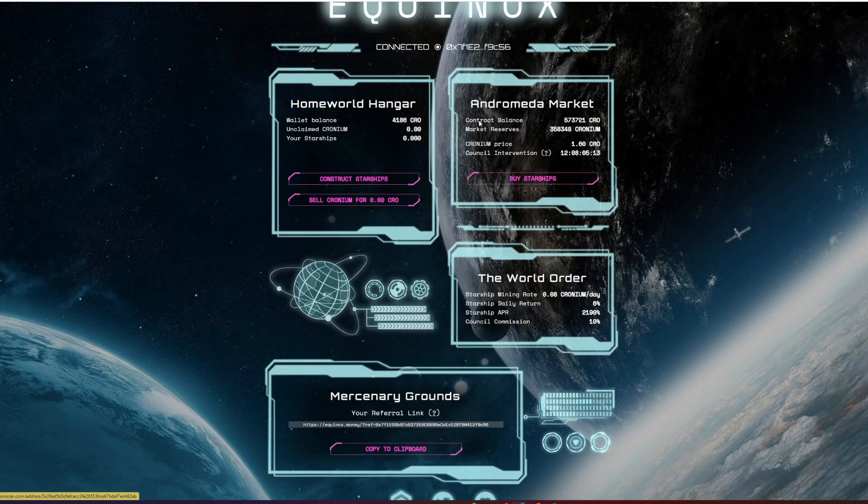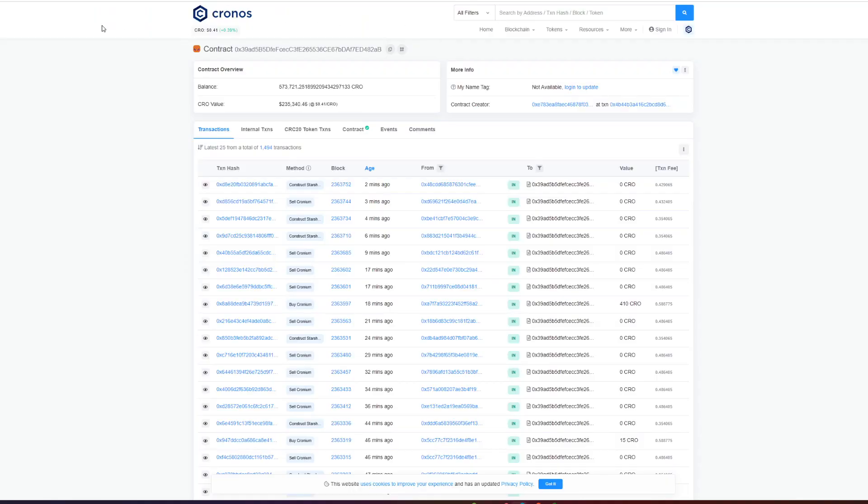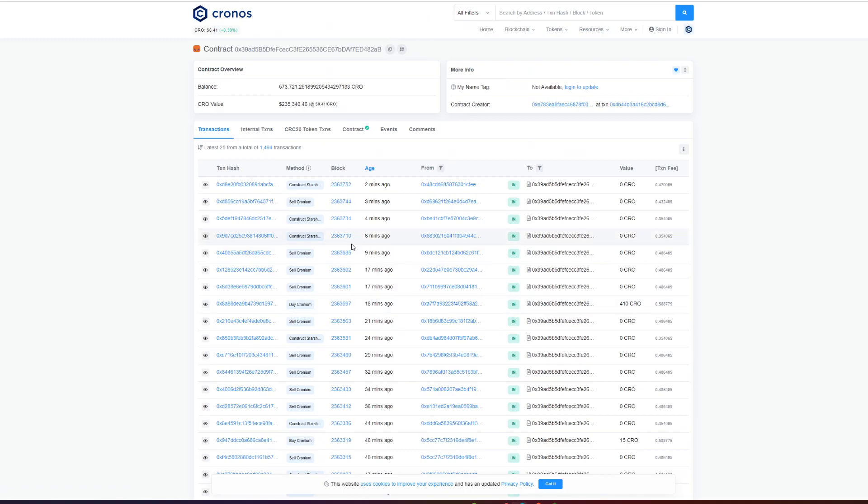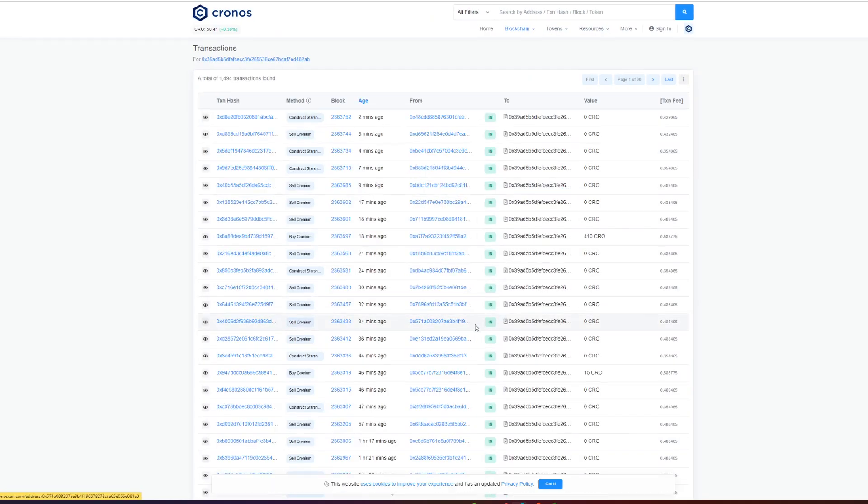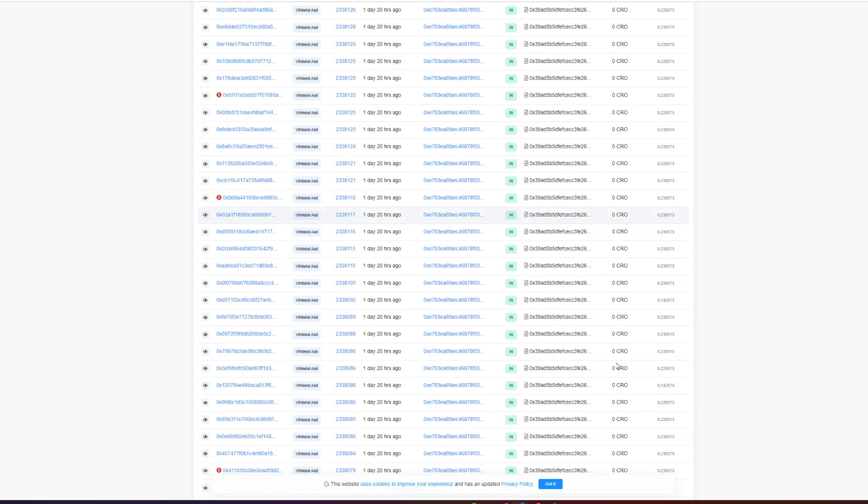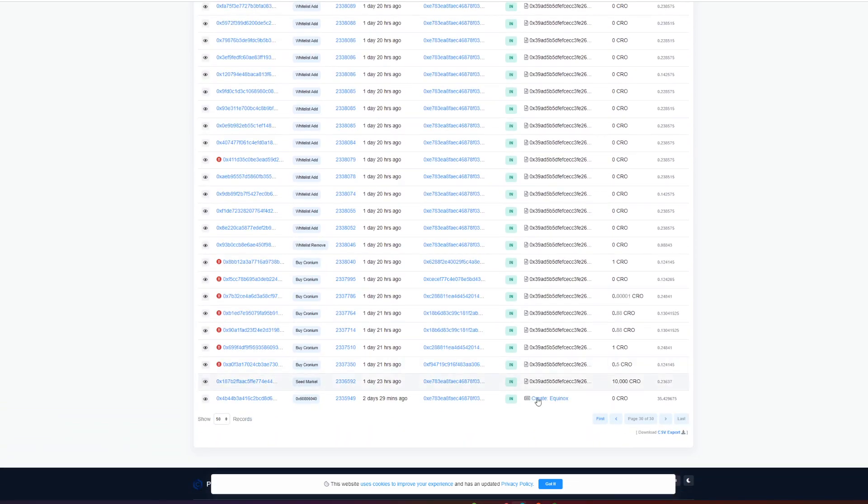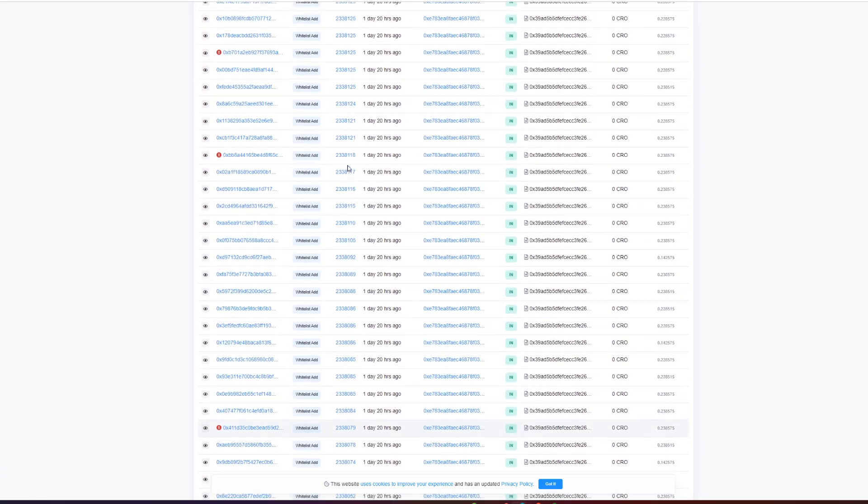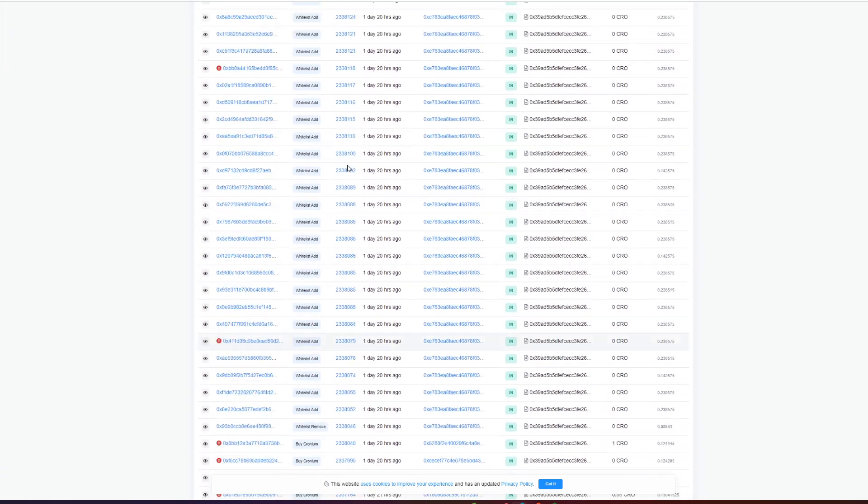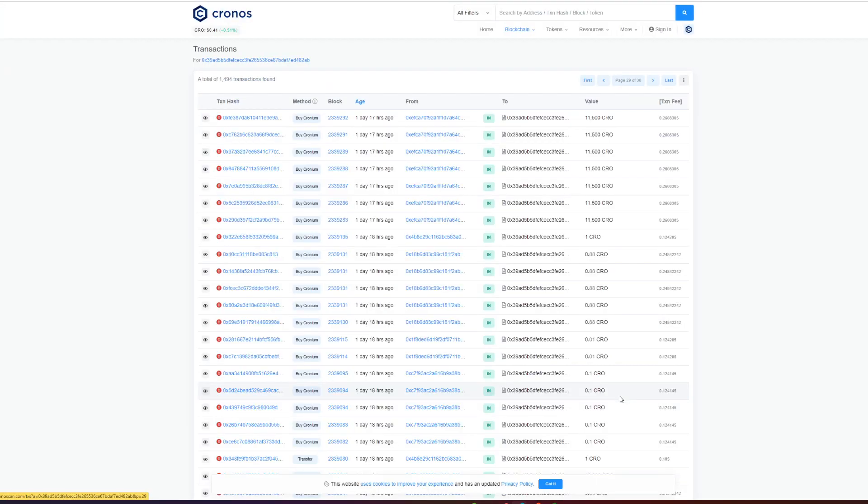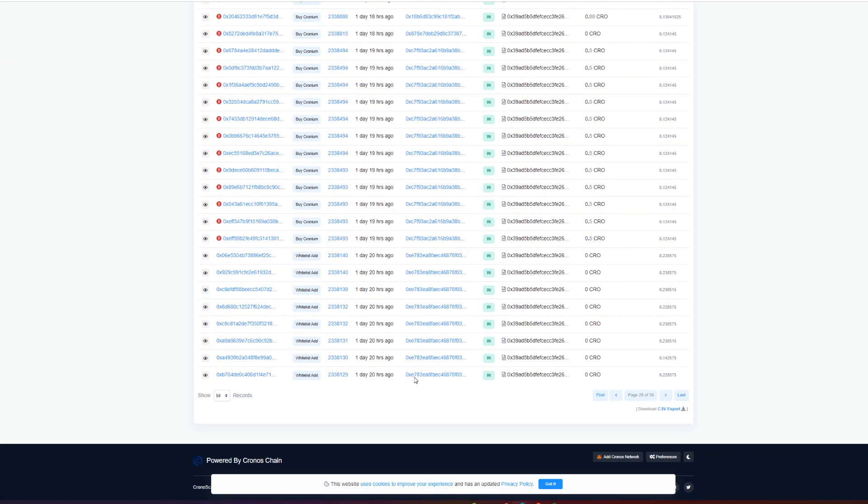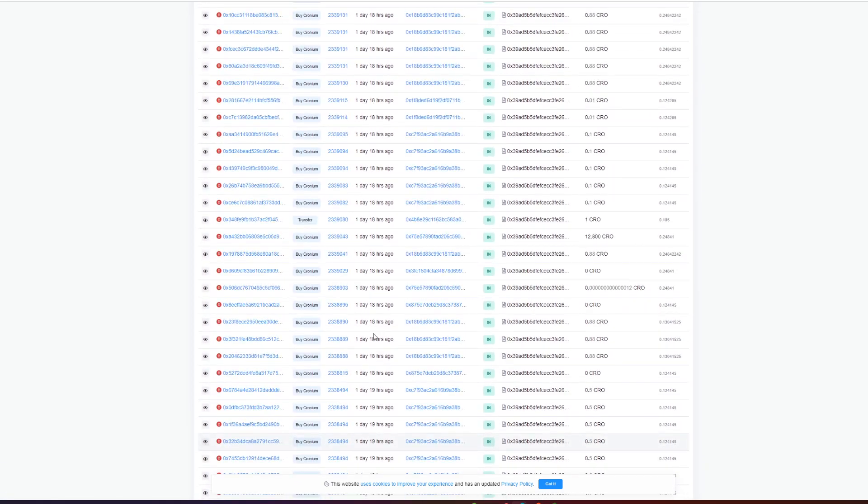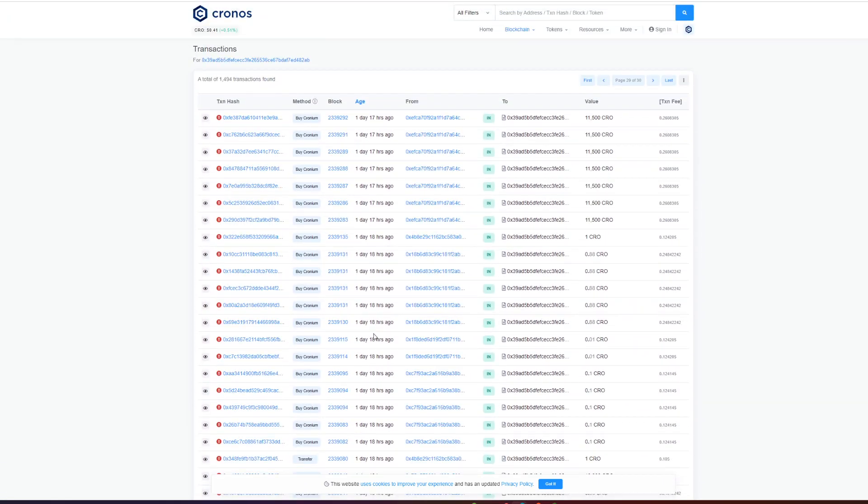On CrowScan they have about $235,000 in the contract, so pretty healthy. I think they've been live for a couple of days now. Let's go to the last page here and we'll see when this did go live. Okay, so it looks like the first investment, we don't want to see all these whitelists.